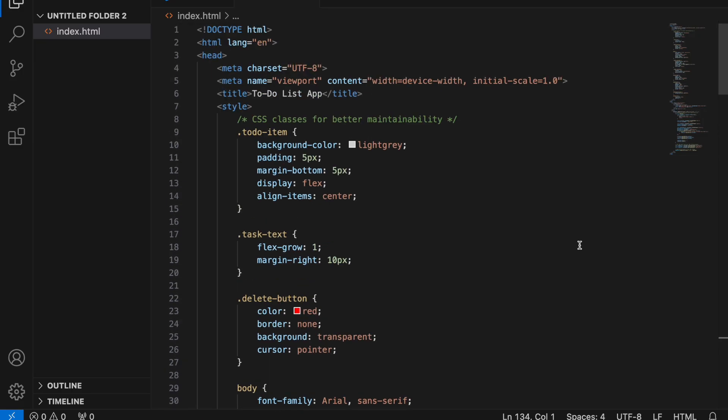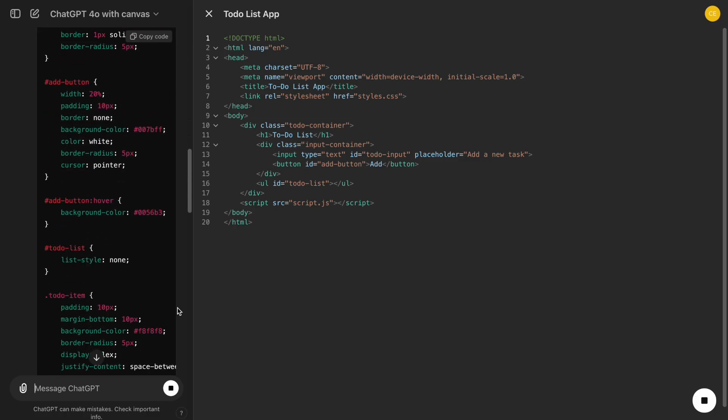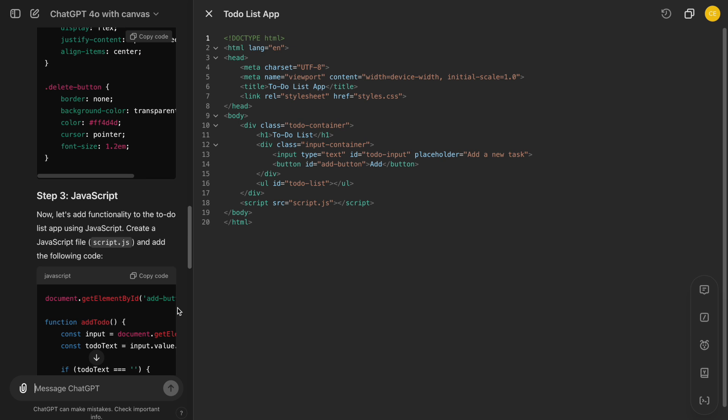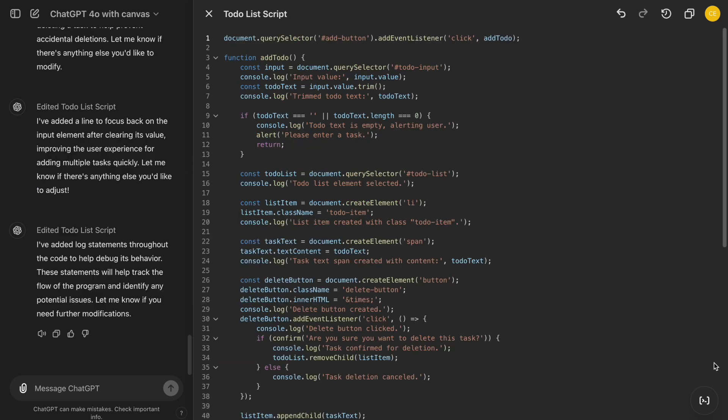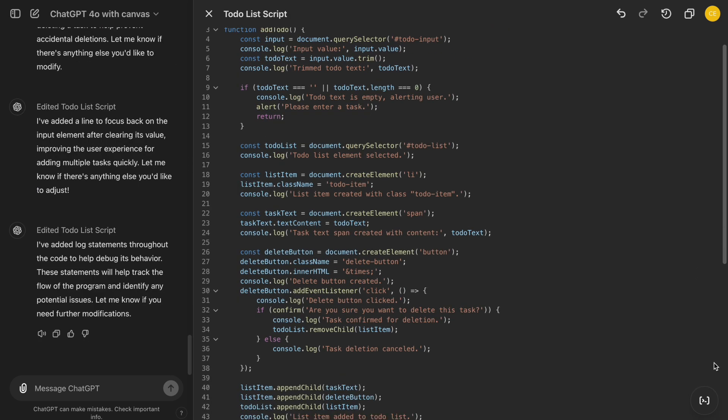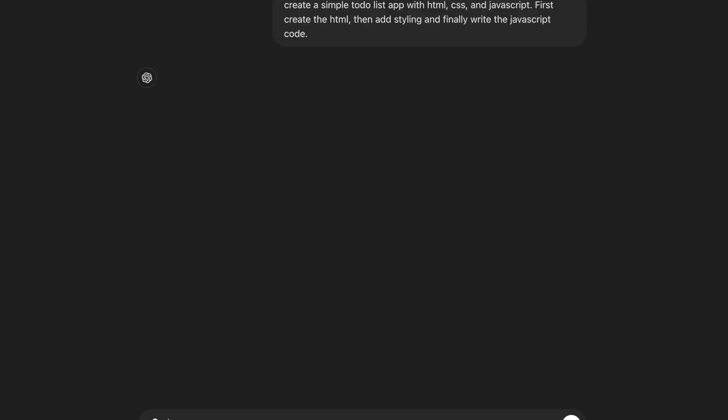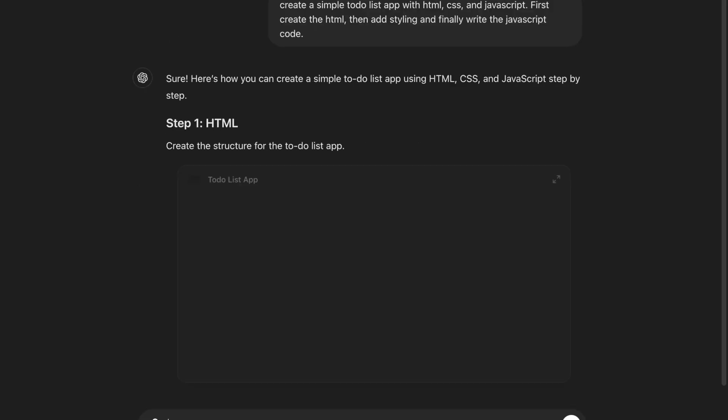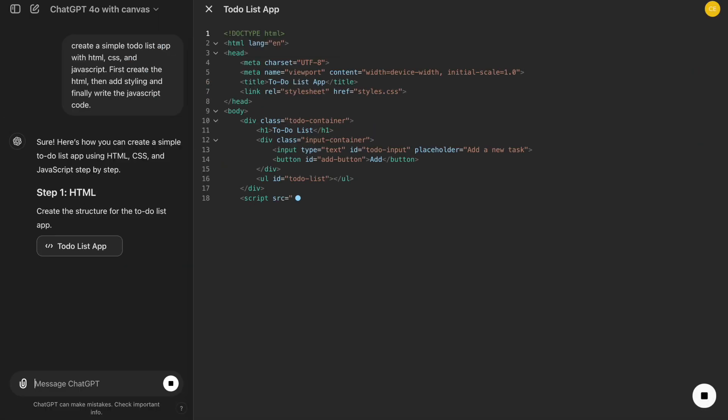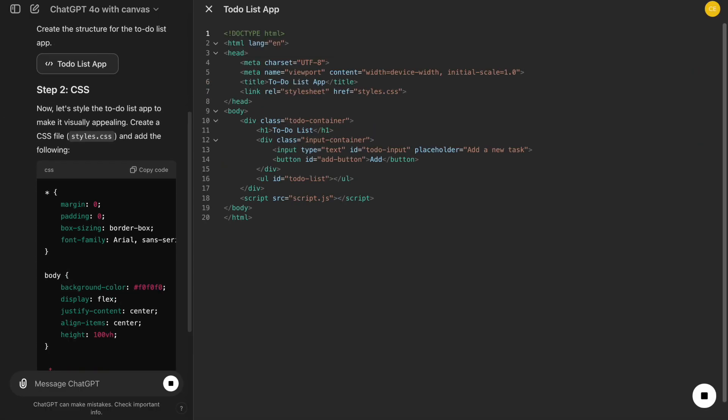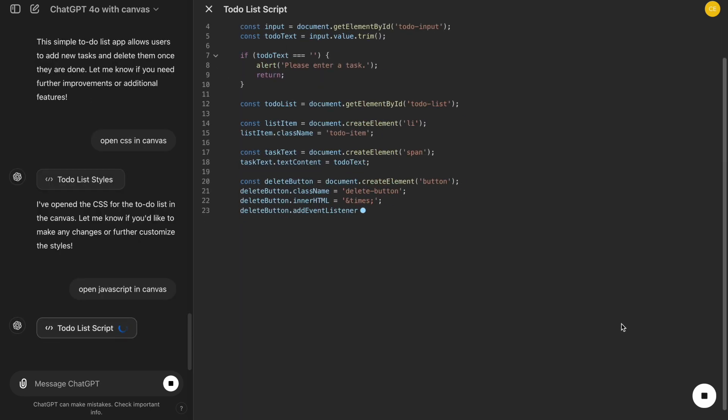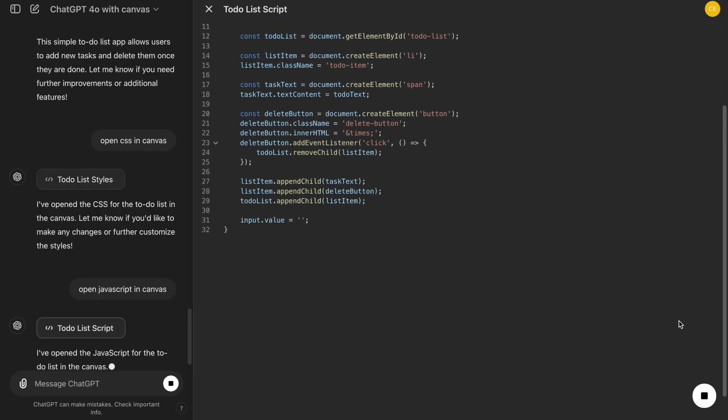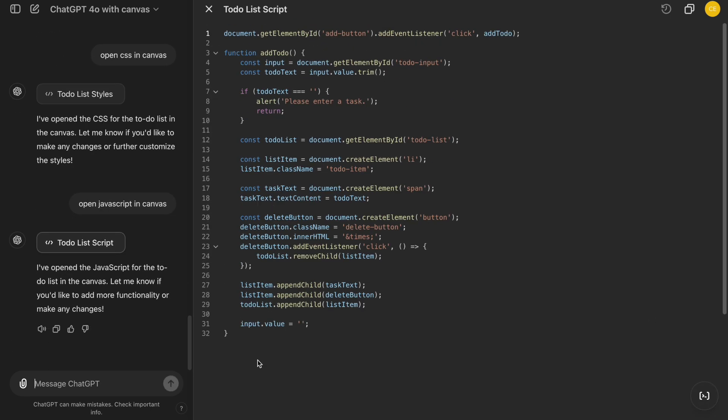We'll start by creating the structure of our app with HTML, then move on to styling with CSS, and finally add interactivity using JavaScript. With the basic structure in place, let's explore some of the key features of Canvas that help enhance our development process.